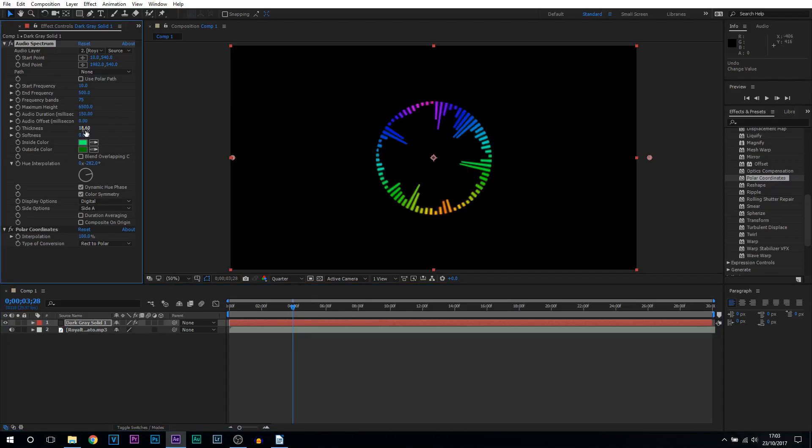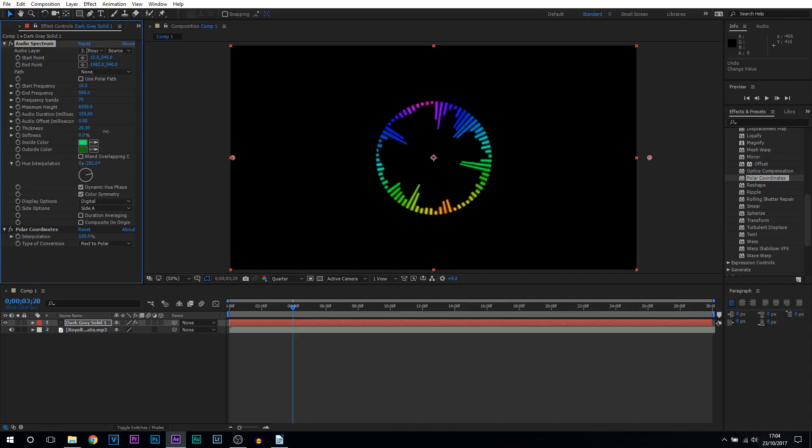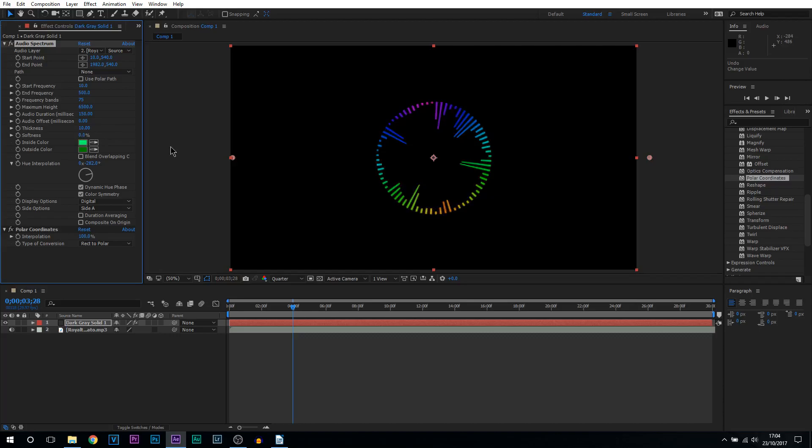Now back onto the thickness, this is all personal preference so you can choose how thick you want it. You can have it really thick or you can stay middle and I'll stay about 10. Softness again personal preference, do you want it to look soft or sharp. For me I'm going to have no softness.